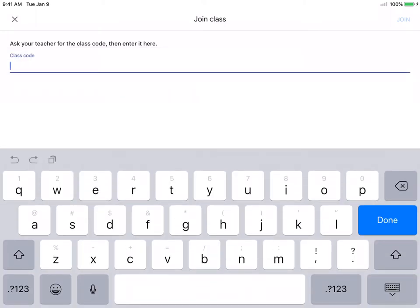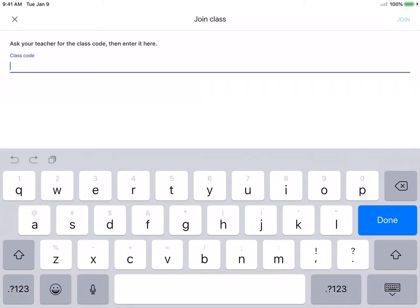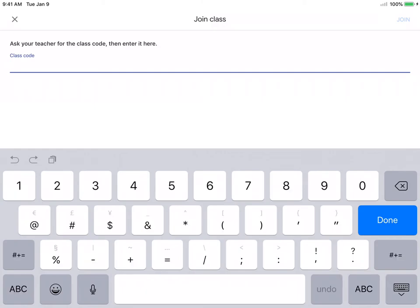And you're going to input one of the class codes that is on my webpage on the Google Classroom tab. That's the Heritage Lakes Innovation Center webpage. On the Google Classroom page, you can access it through the left side of the webpage. There is a page you can click on to get those codes. I'm going to join the kindergarten gym class right now.